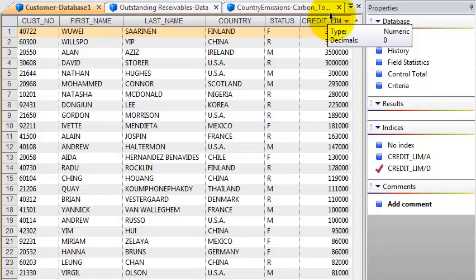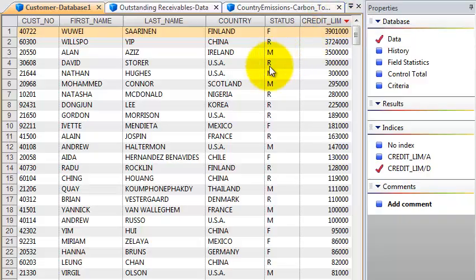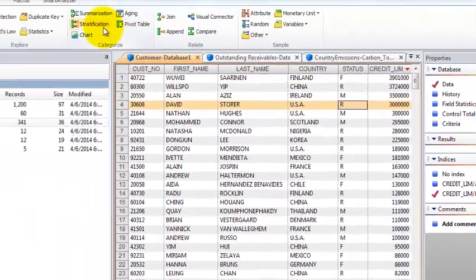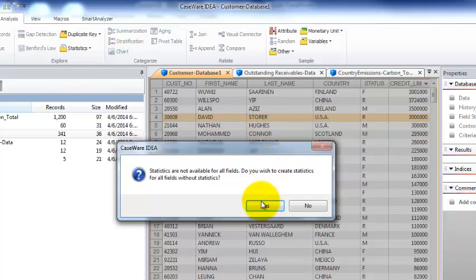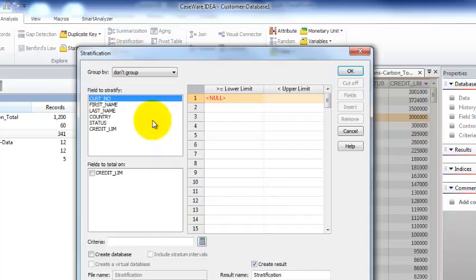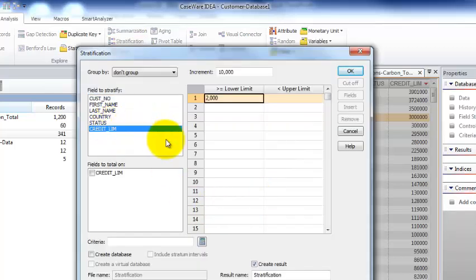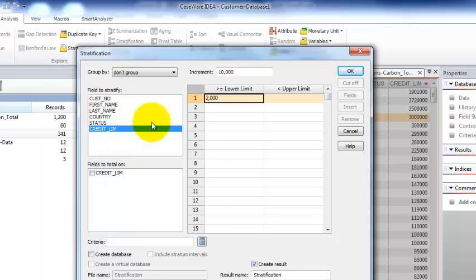You can see it goes anywhere from 2,000 to 3.9 million. Maybe we want to find out how many customers are between zero and a hundred thousand, between a hundred thousand and two hundred thousand, etc. In this case we're going to use a stratification field, click on yes, and we're going to get stratified by this credit limit.